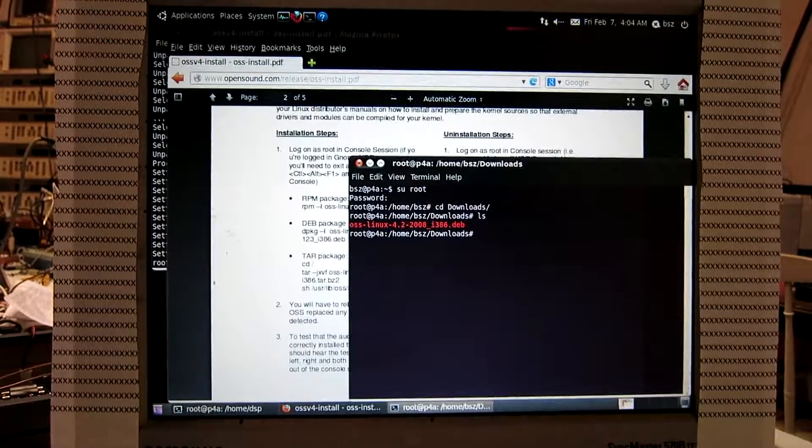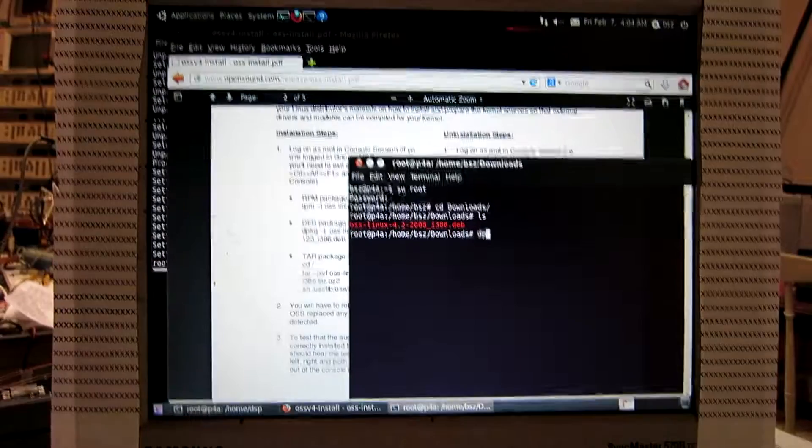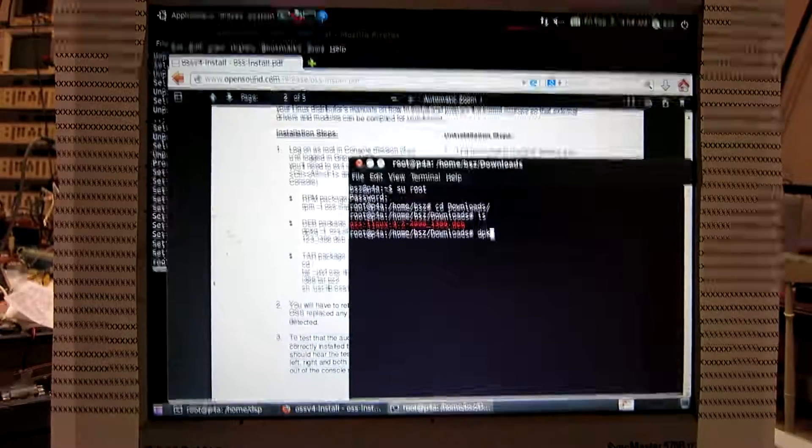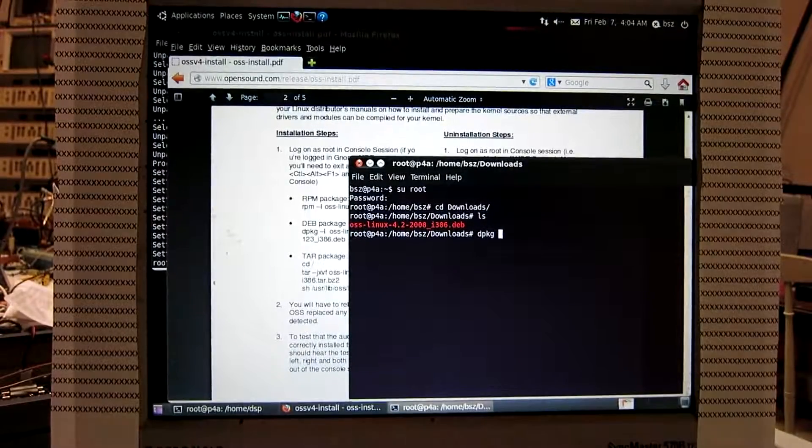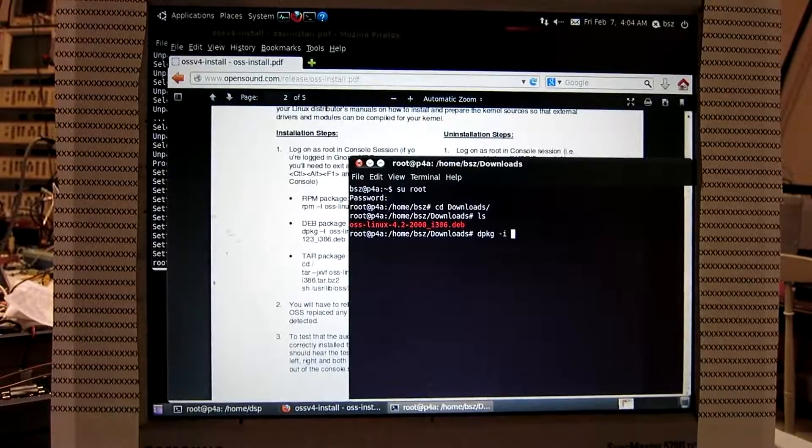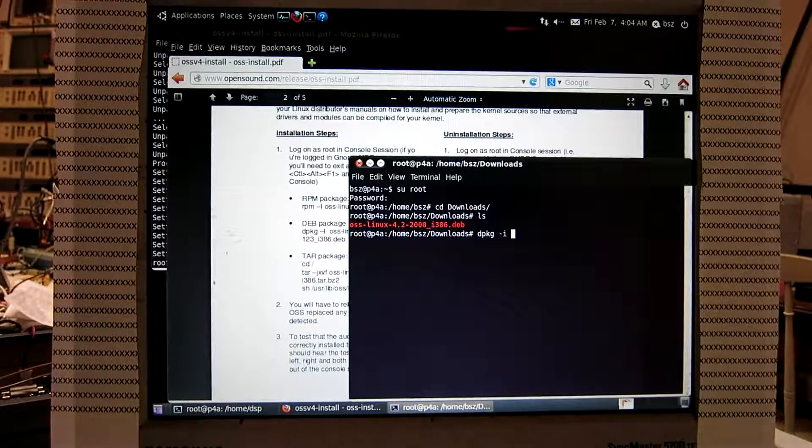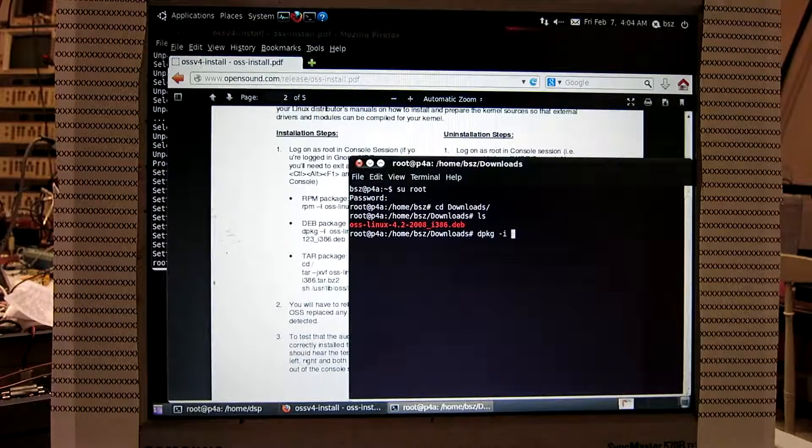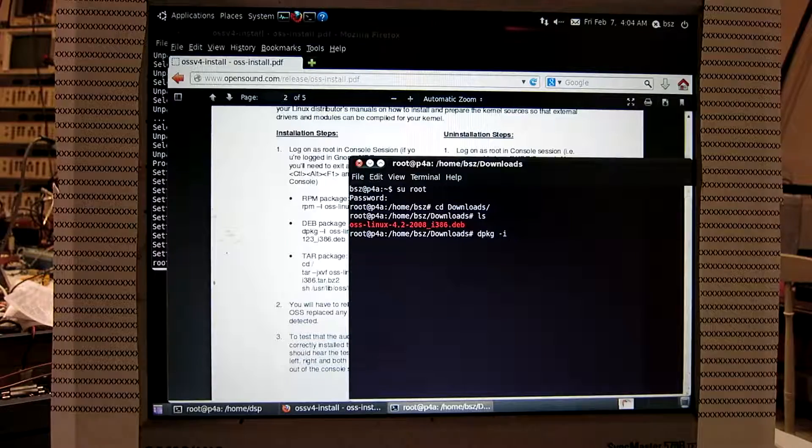Here. And then D, P, K, G, I. It has to be a small I, it's not right to have it a big one. And the package.